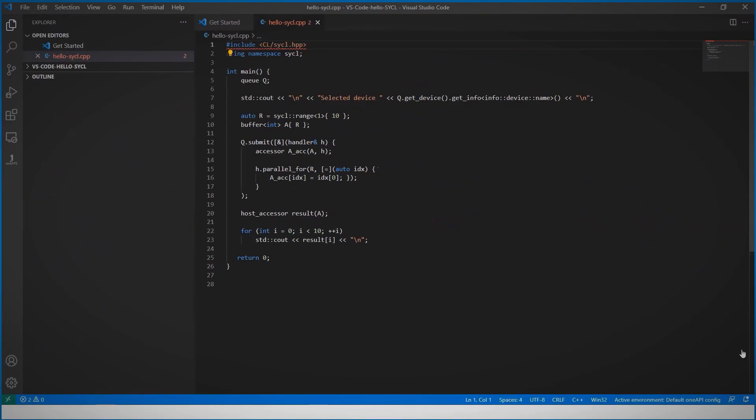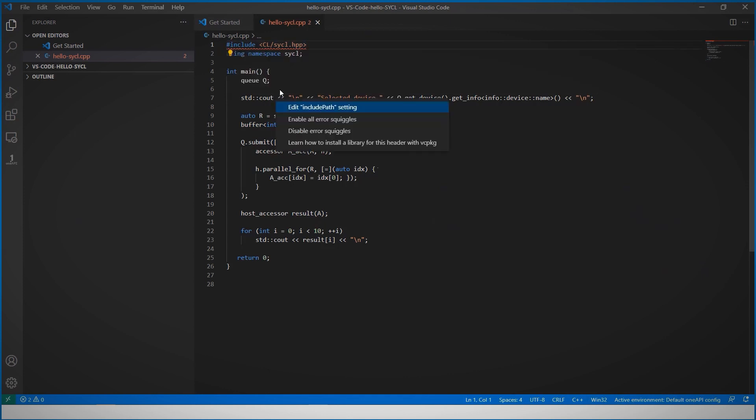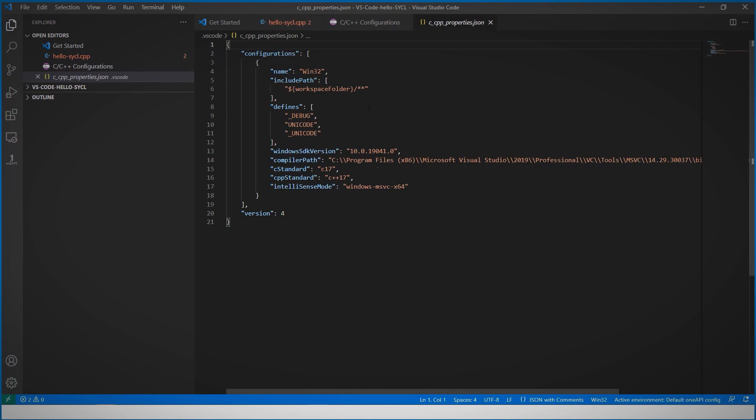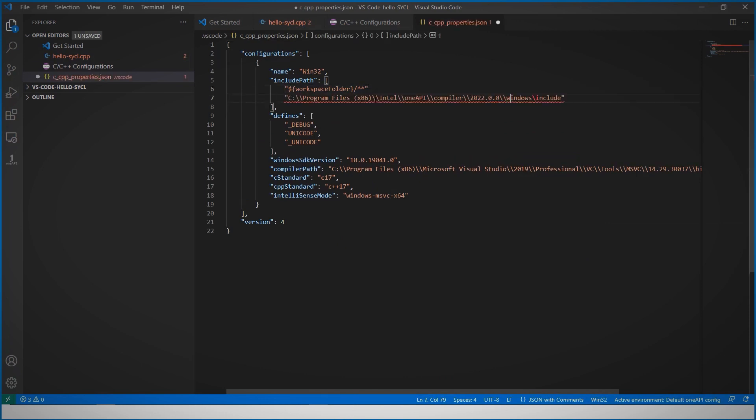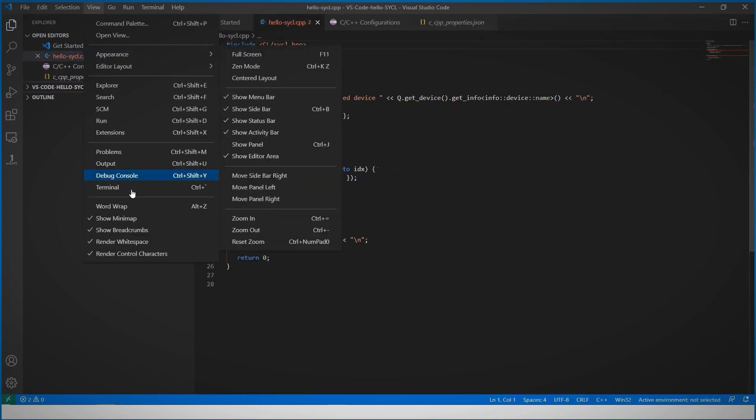And I've got here a simple SYCL code. You might need to point to the right path of the SYCL library or the Data Parallel C++ libraries. And this is the location of the library for Windows. I'm sure you'll find the Linux one.